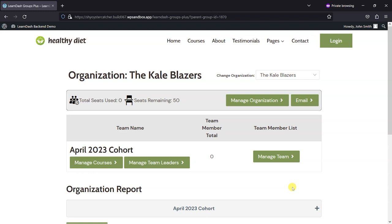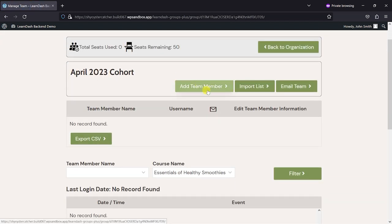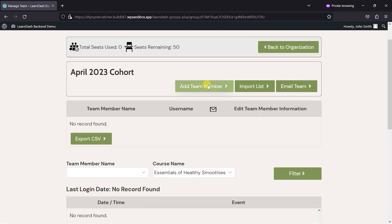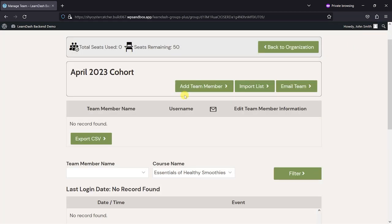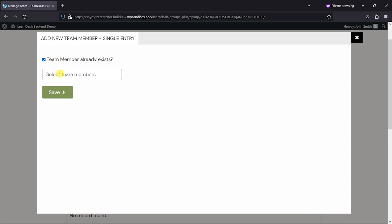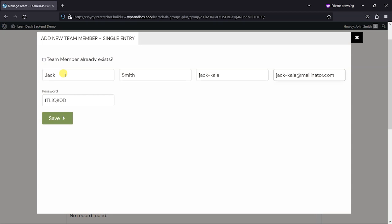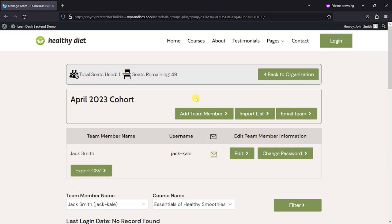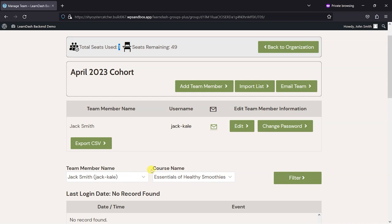Now that I've created my team, I can add some users to it using some of these 50 seats I've got available. I can add users here, so I'm going to add a team member. I can also import a list of them from a CSV template if I want to. I'm going to add a team member here. If they already exist, you can add them from a list, but what I'm going to do is just create a new one here and call this person Jack Smith. Jack-Kale is their username, jack-kale@mailinator.com, and give them a password. So what we've done there is enrolled or created a user, using up one of those seats we had there, and they are now in the platform and have access to it.